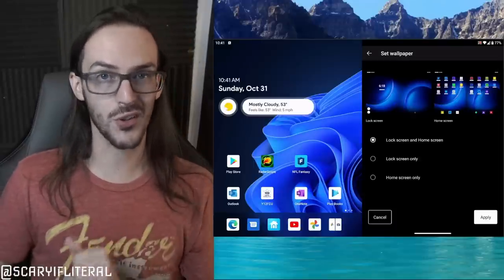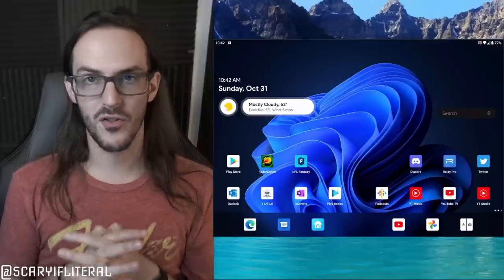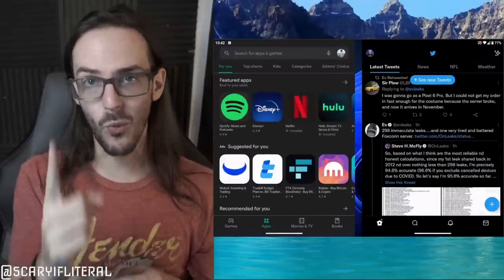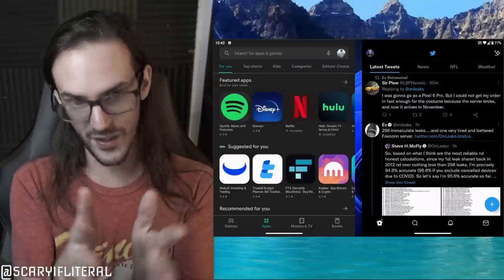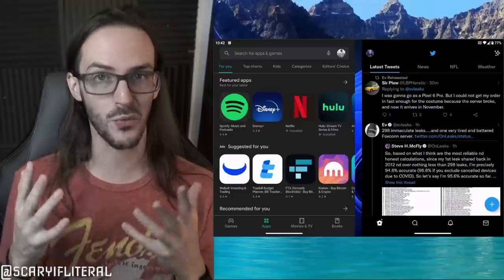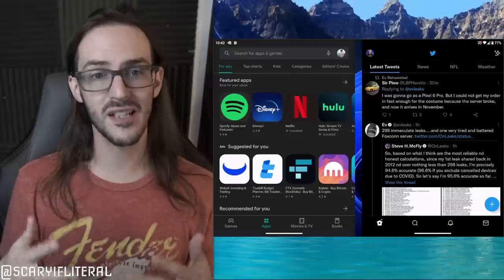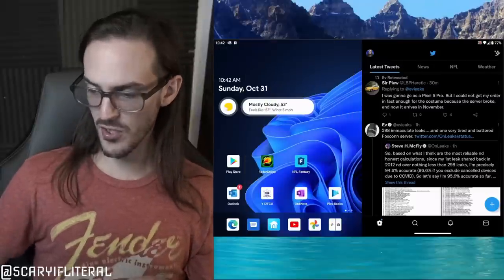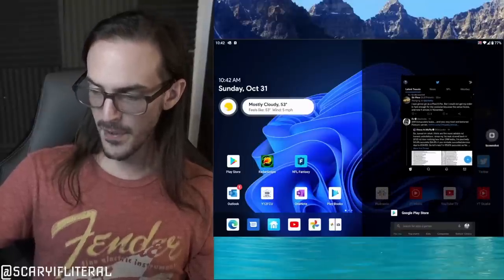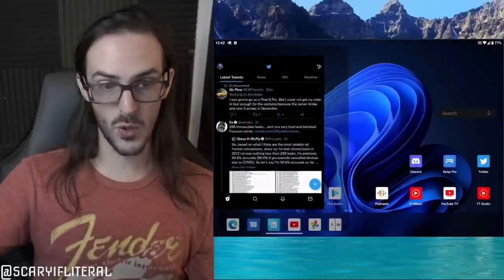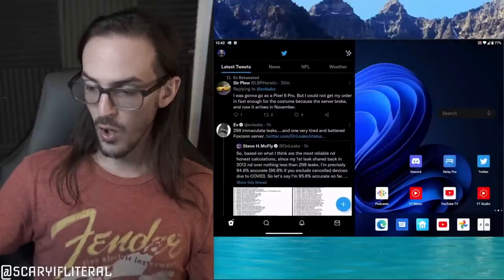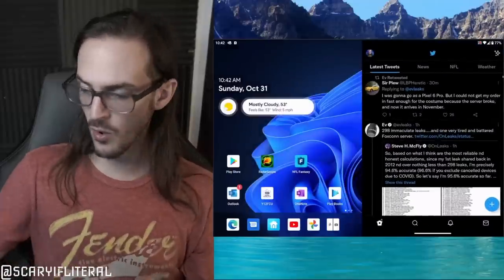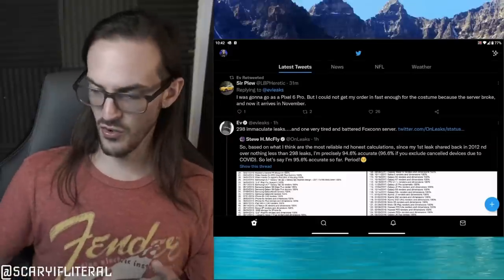So what about spanning an app between both screens? Surface Duo is meant with having two apps open at a time in mind, but sometimes you want one app spanned across both screens. Just like when you swipe up to go home, if you swipe up and hold you can manipulate the app — bring it to another screen or bring it into the middle where you'll see the darkness expand across the whole device. Let go and you've got the app spanned across both screens.